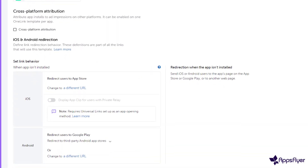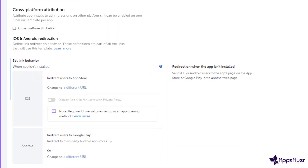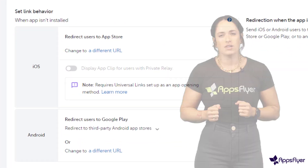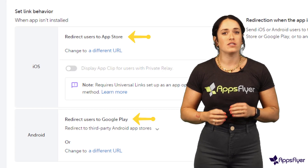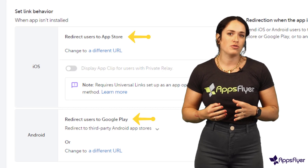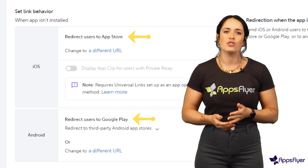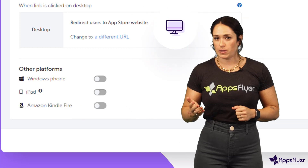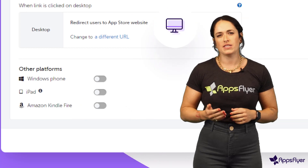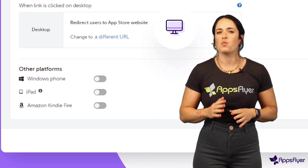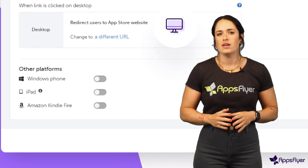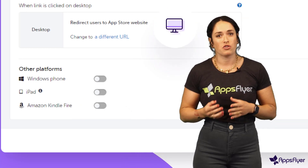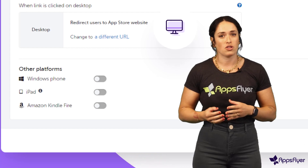Next, choose where to redirect new users who don't have your app installed. The default is the store to download the app, but you can choose any other URL. For desktop clicks, consider setting a specific web URL, since the app may not be available for users to install on desktop.